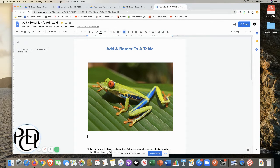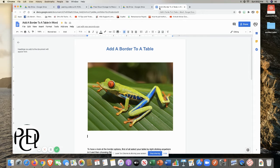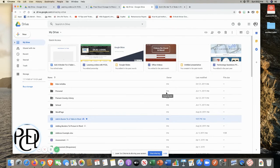One other thing to notice — when I went into a document it opened another tab. That's how Drive works: every time you open a document or a folder it's going to bring that up in a different tab across the top. I'm going to go back to where my Drive is.